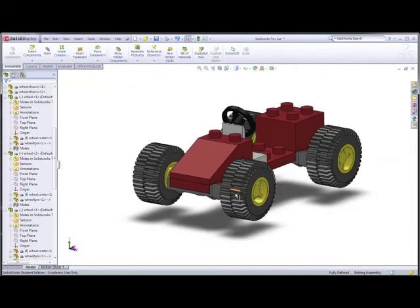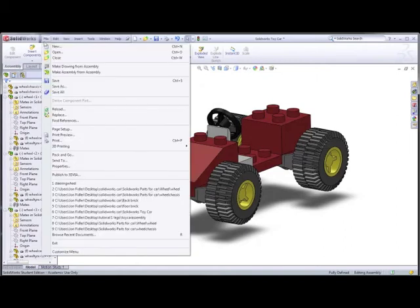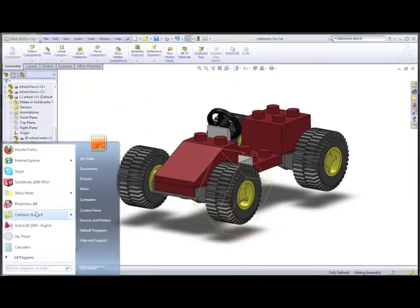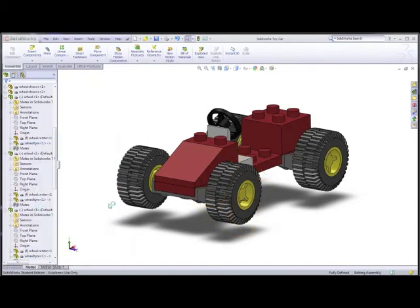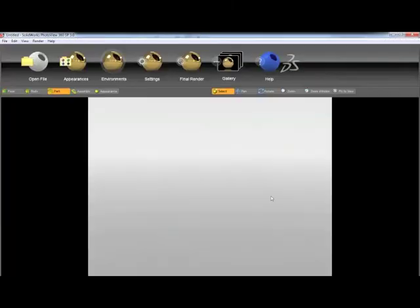I'm just going to show you a quick trick using another program called SolidWorks PhotoView 360. I'll save this part first. Now go to File > Open > PhotoView 360 — this is called rendering, which makes something look really nice and it's very simple to use. It opens up and we can just go up and open the file, then wait a moment for it to load.